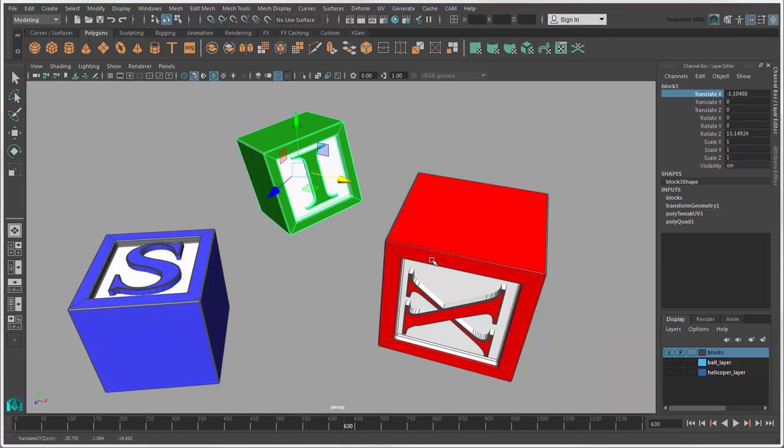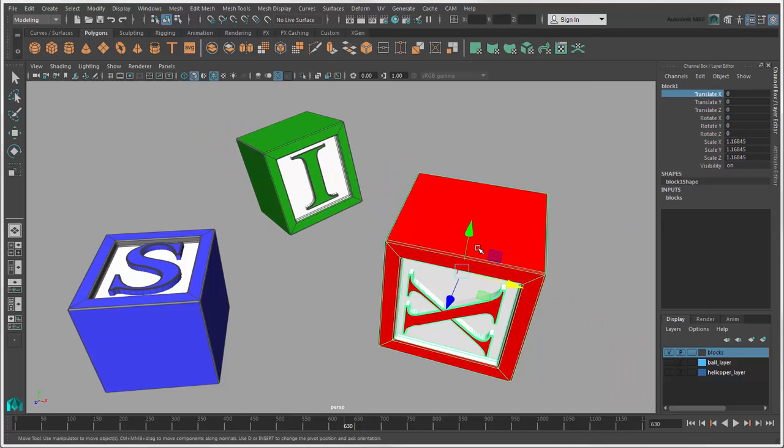If you want to have the same value for multiple channels, drag across to select them, then type in the value and press Enter.